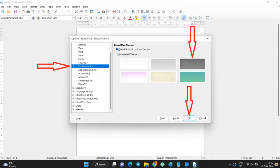Select Personalization in the pop-up menu. Click on the dark field, see arrow, and then on OK.